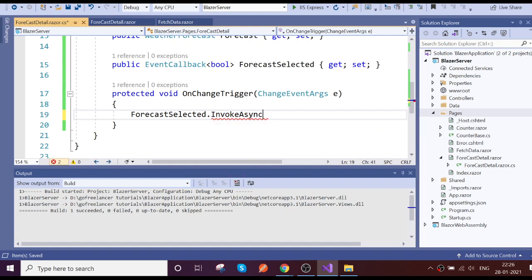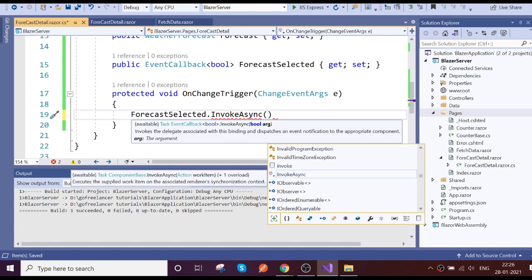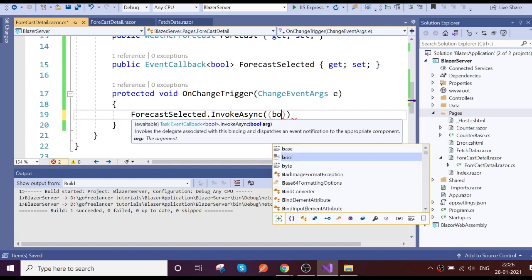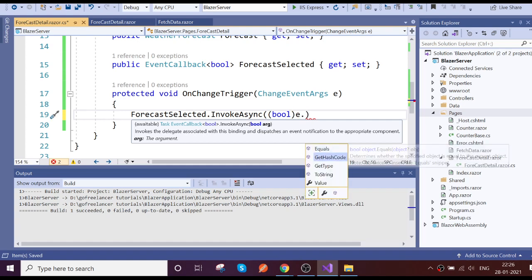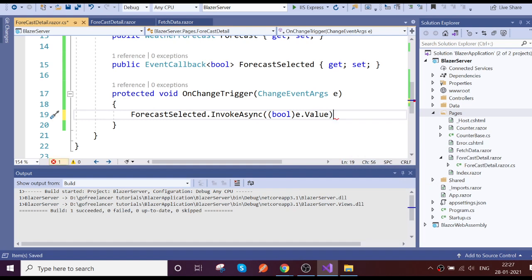Invoke it async, pass this event argument value here. So as we know in the early video, event gives object, so we need to cast to the boolean because we know checkbox will give the boolean.